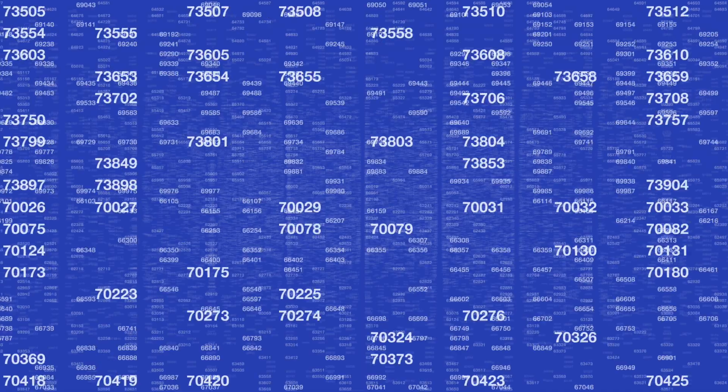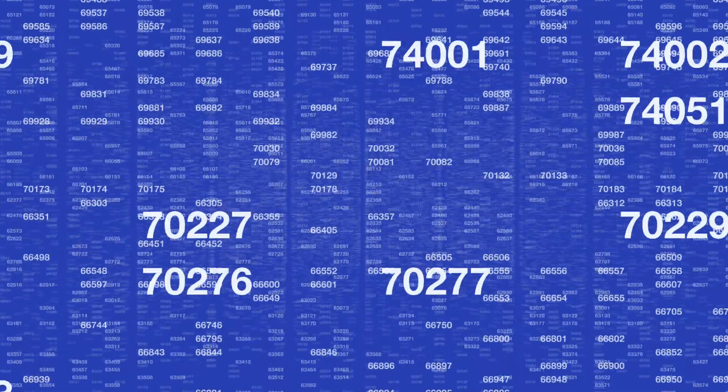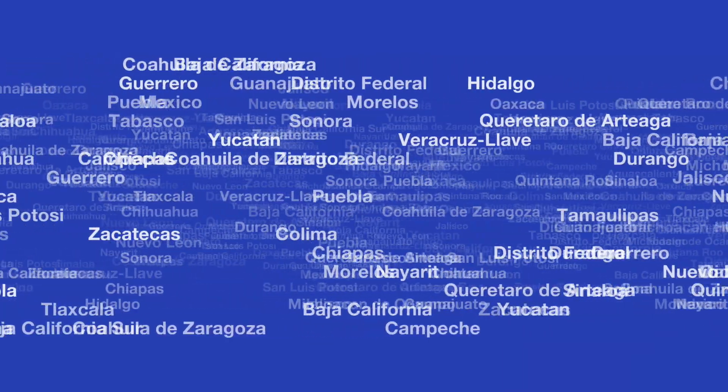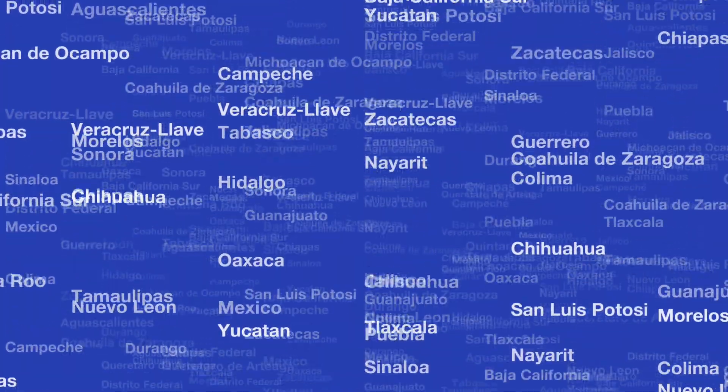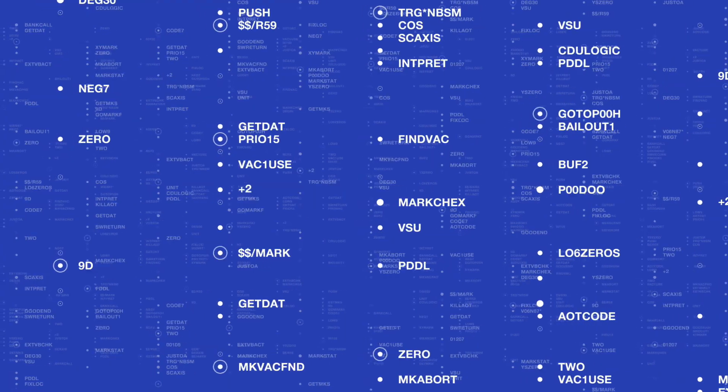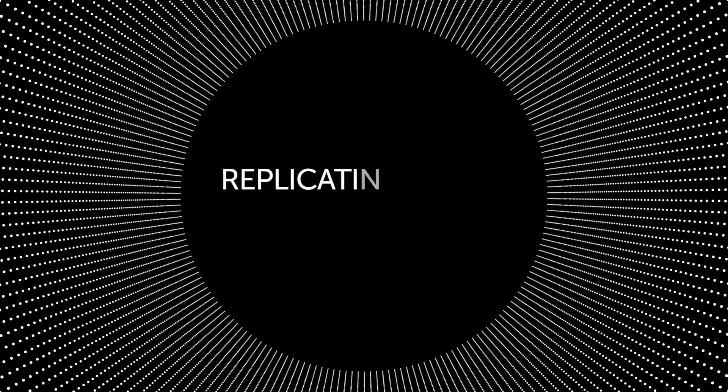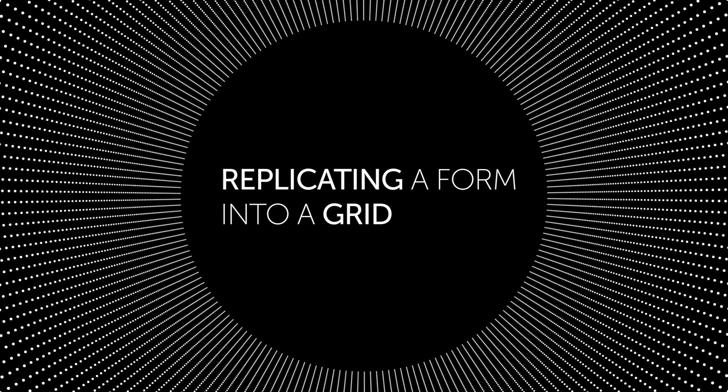This effect is also very powerful to create boards of animated numbers and to spread large text lists in 2D or 3D space. Let's start with a basic example, replicating a form into a grid.